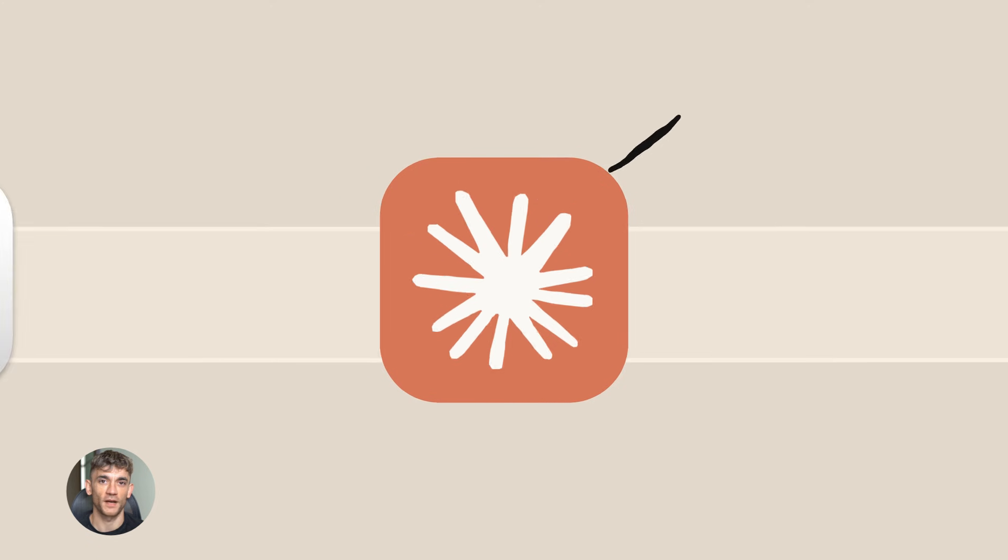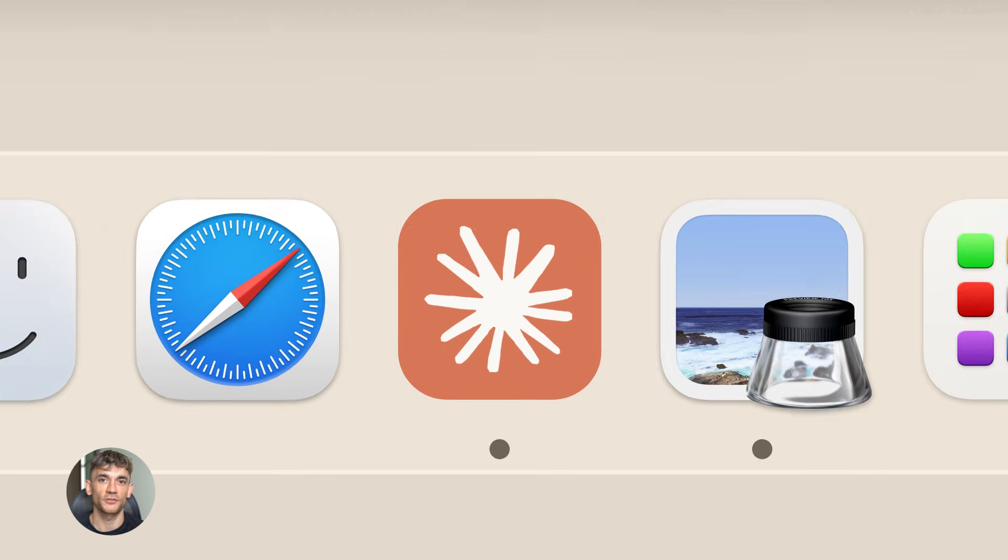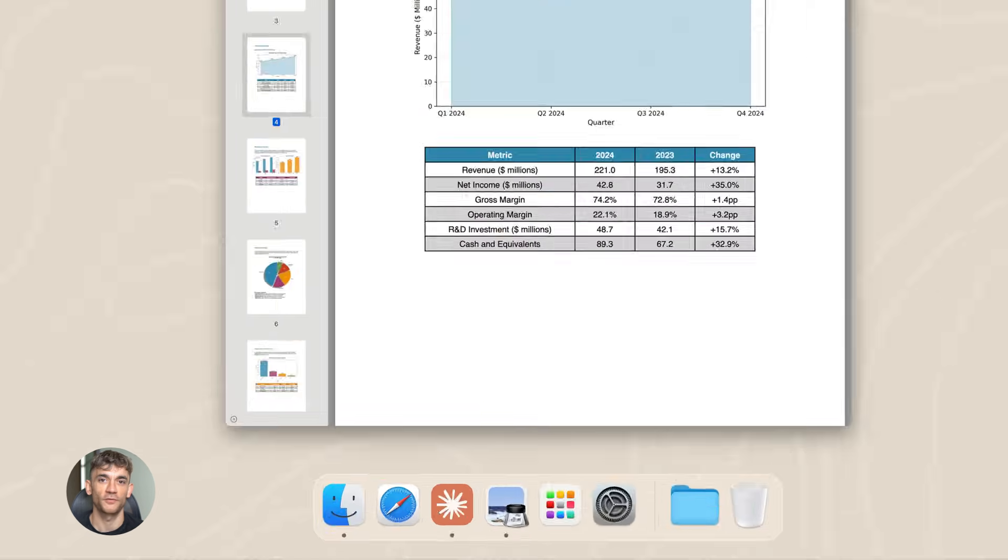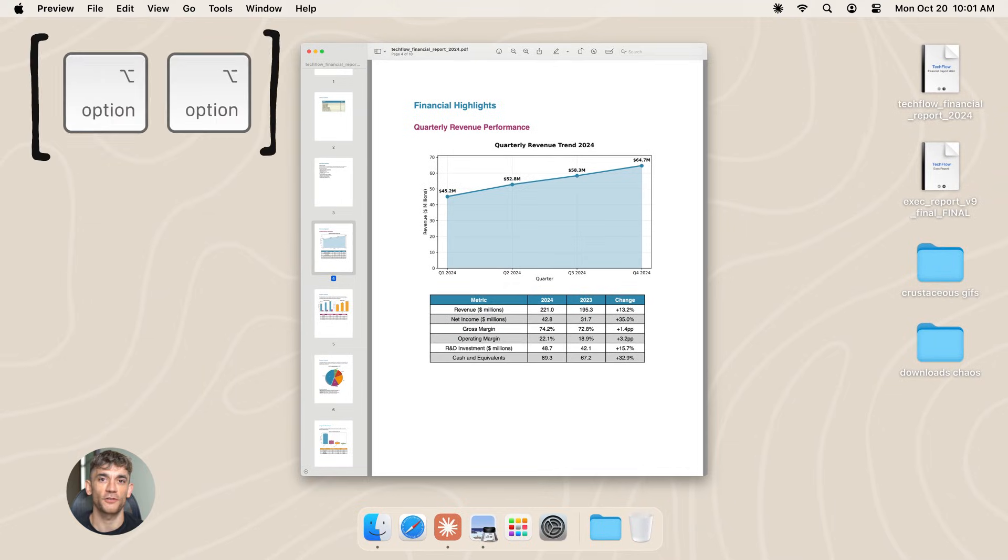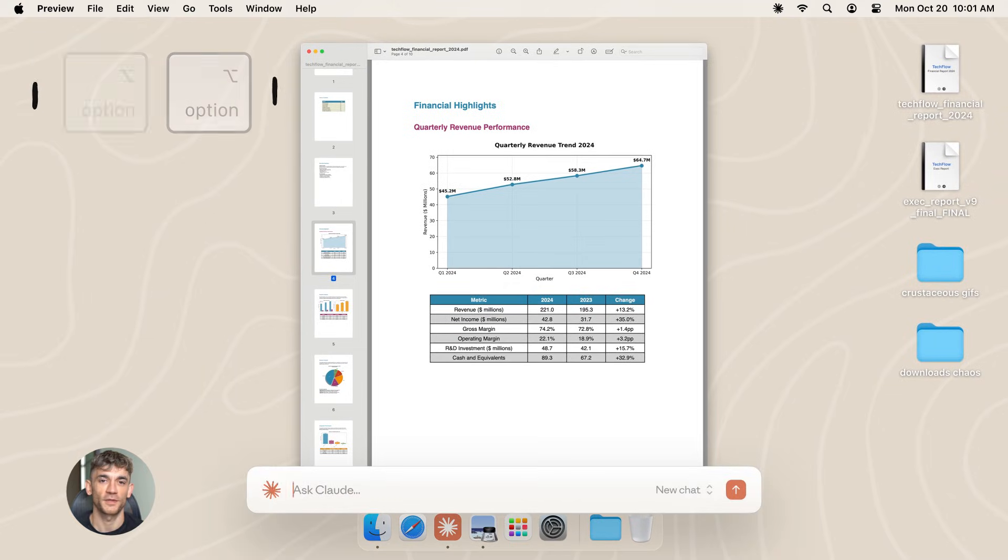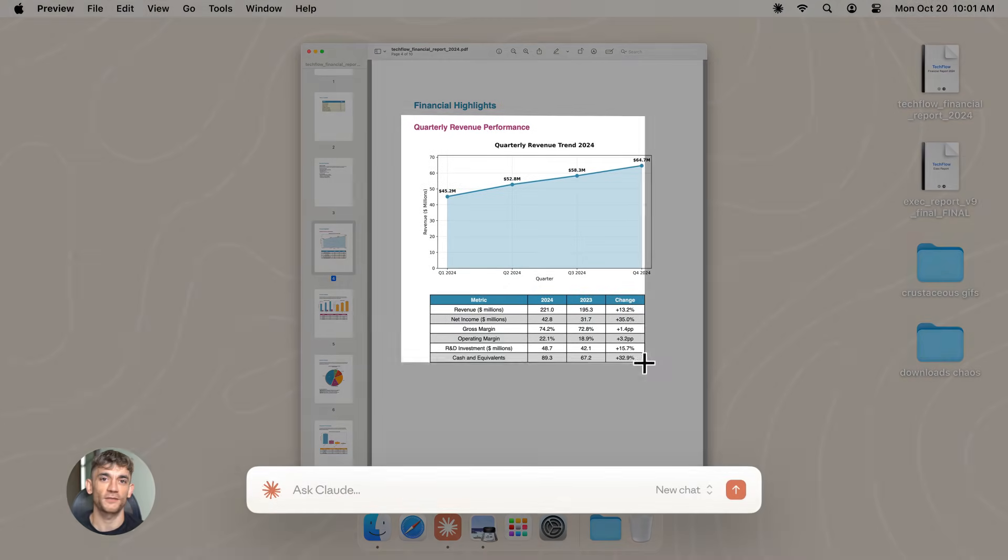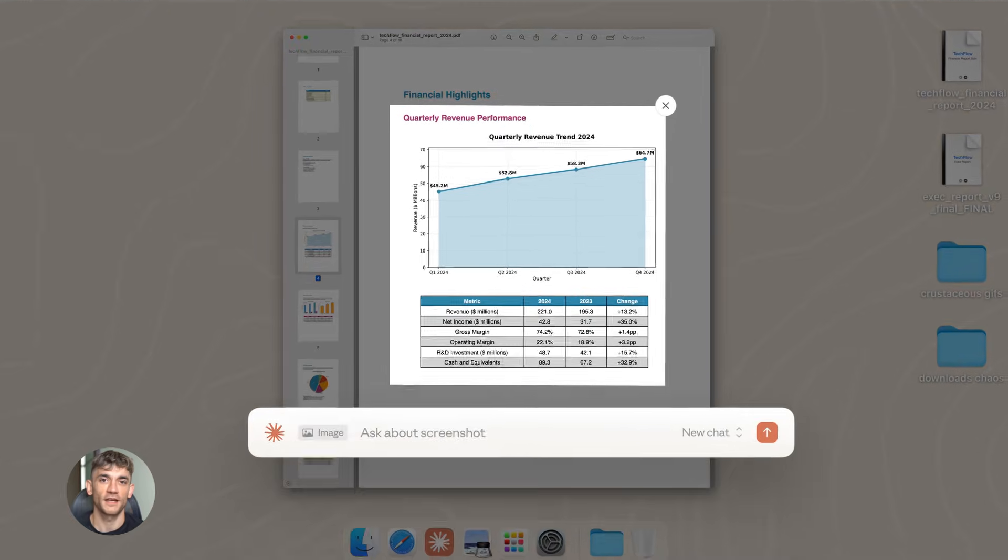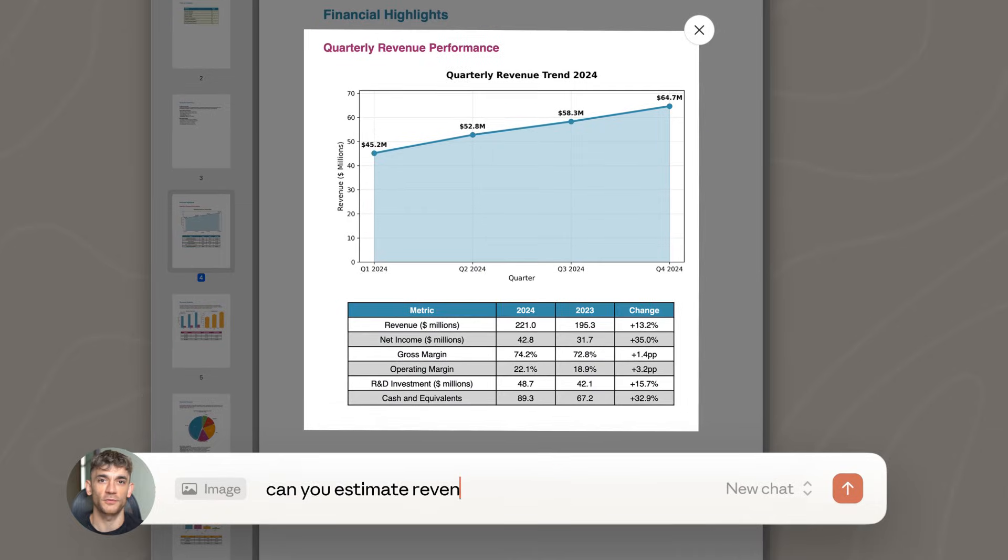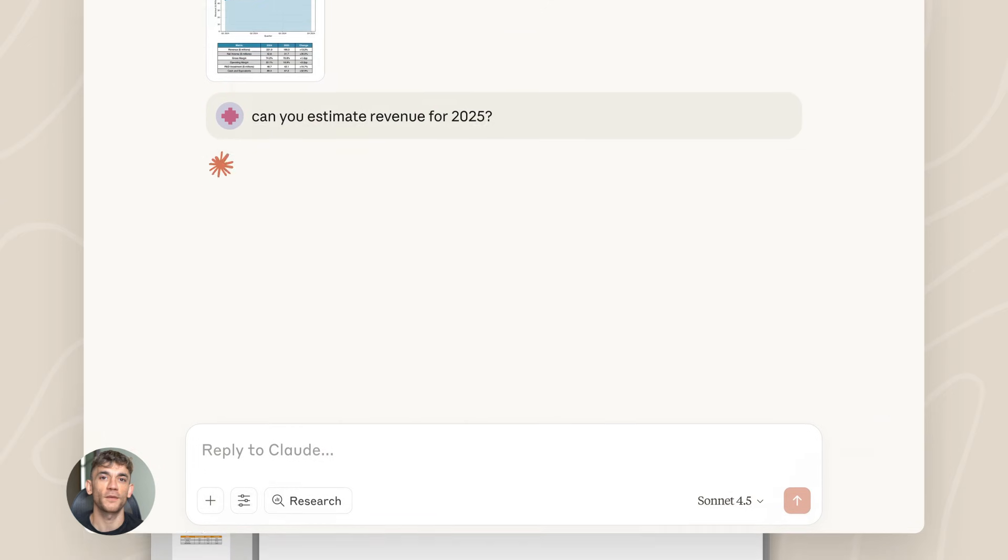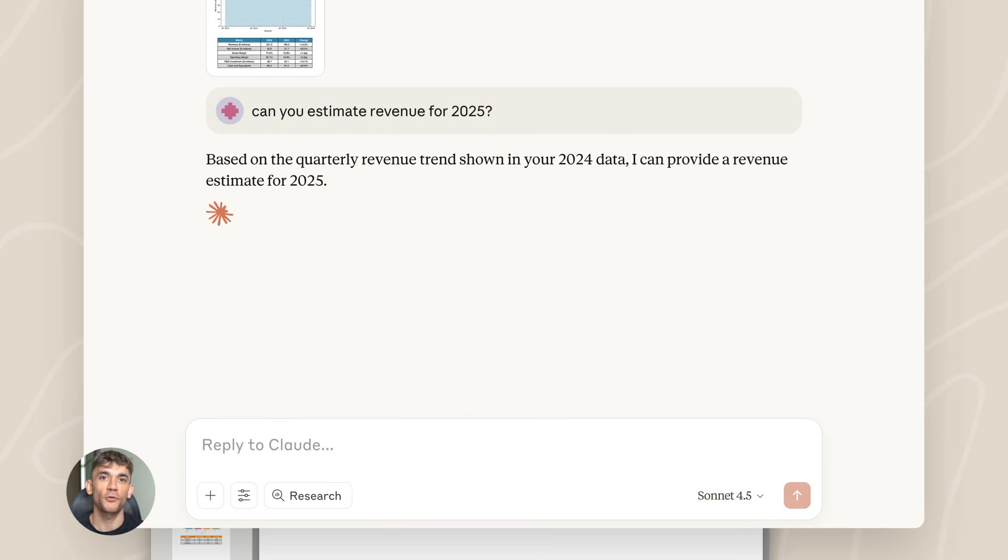Now let's talk about Claude Opus 4.5. This just went free, completely free, no catch. Anthropic decided to make their most powerful model available to everyone. This is huge.